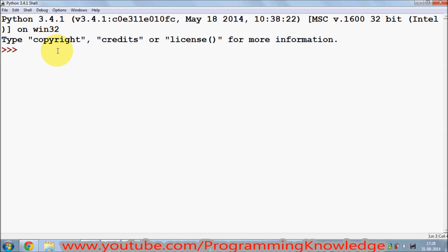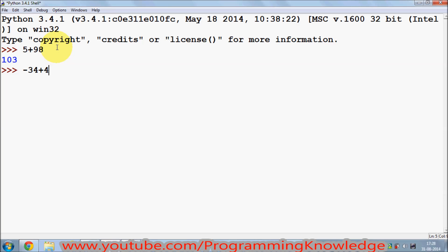Let's get started and see how we can do math in Python. Like simple mathematics, Python can do the math for you. For example, if you want to add 5 plus 98, it will give you the answer 103. You can even add negative values, so for example minus 434 plus 4 will give you the answer.